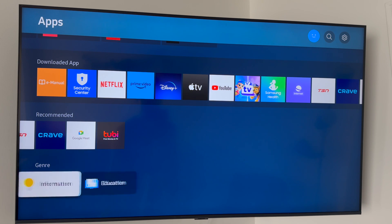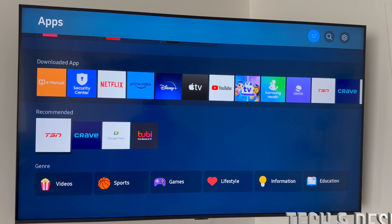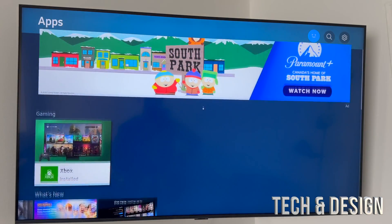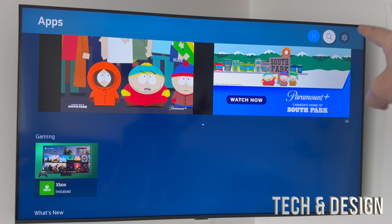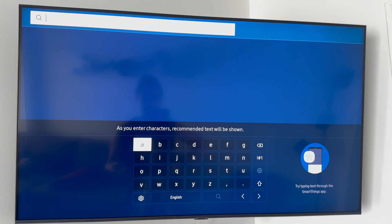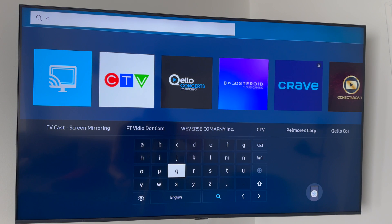You can go into a category and download from there. We're going to give an example — we're going to download Crave. However, if you don't see it listed, you can scroll all the way up and in the top right you'll see a search option — the second icon. Press that and it takes you to a screen where you can type what you're looking for.